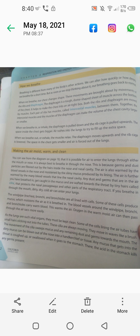When we breathe in and inhale, the diaphragm is pulled down and the rib cage is pulled upwards. The space in the chest becomes bigger and the air rushes into the lungs to try to fill up the extra space.